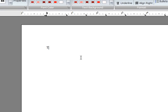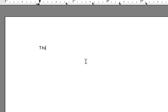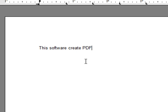So I'm going ahead and typing some text. This software, just let you know I'm a little slow in typing, creates PDF files very easily.